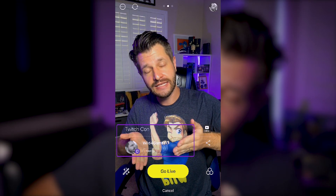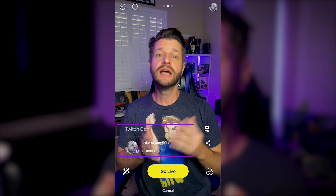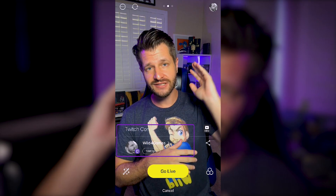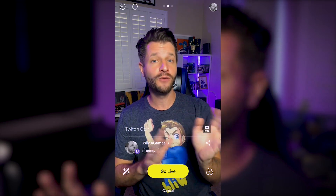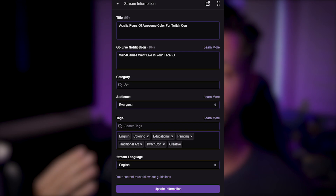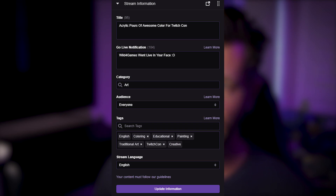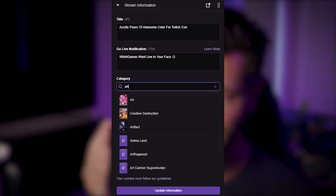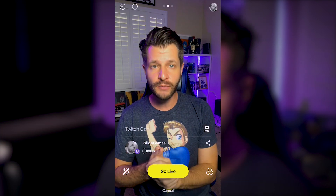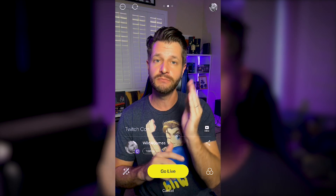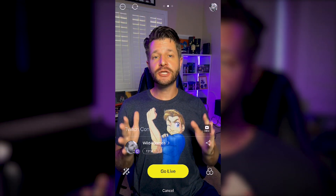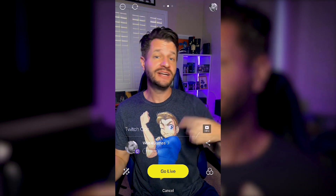One notable flaw of Prism is that it doesn't let you select a Twitch category from within the app. If you need to change your category, you have to go into the Twitch app separately, select the correct category, save the changes, and then come back to Prism before hitting Go Live to make sure you're under the right category.